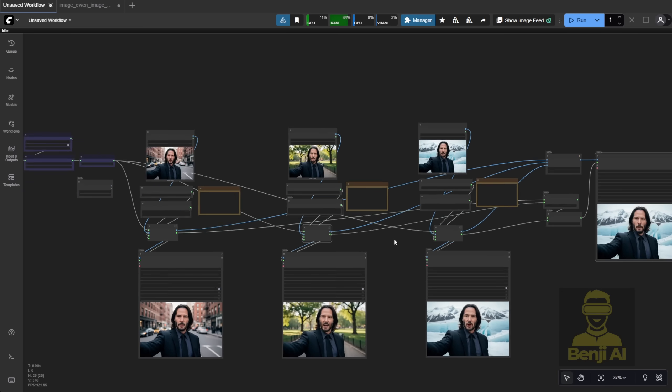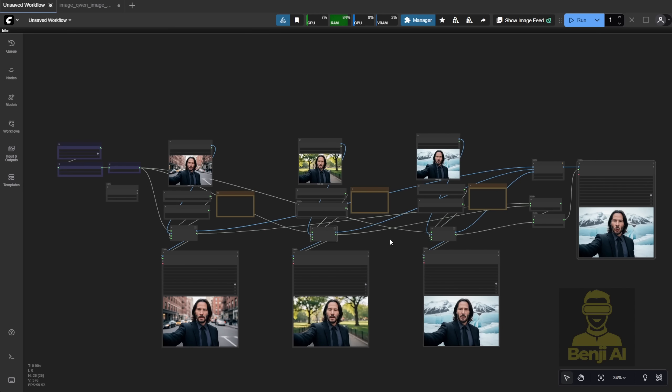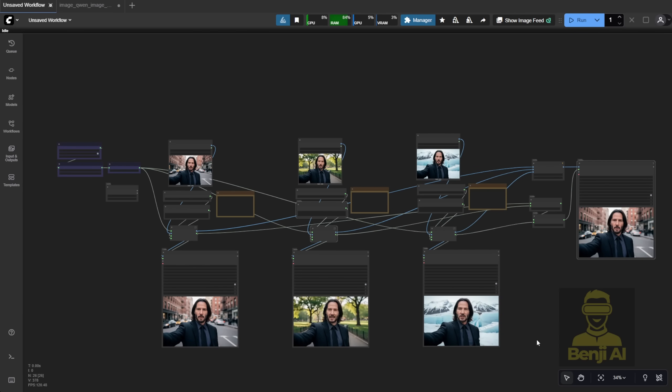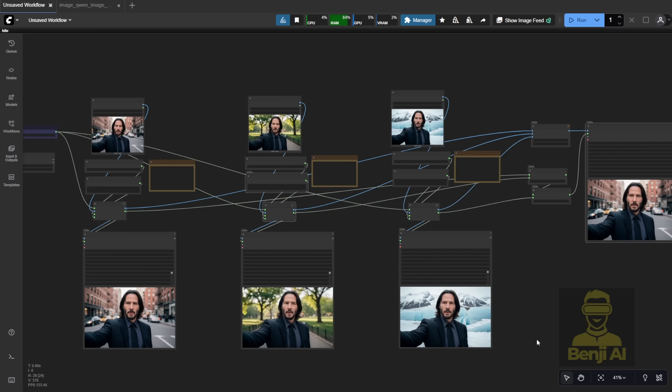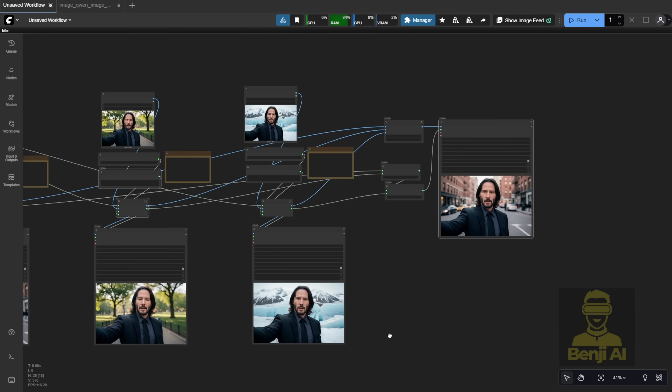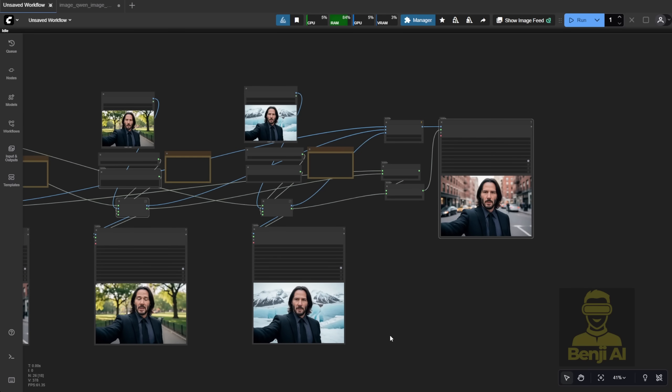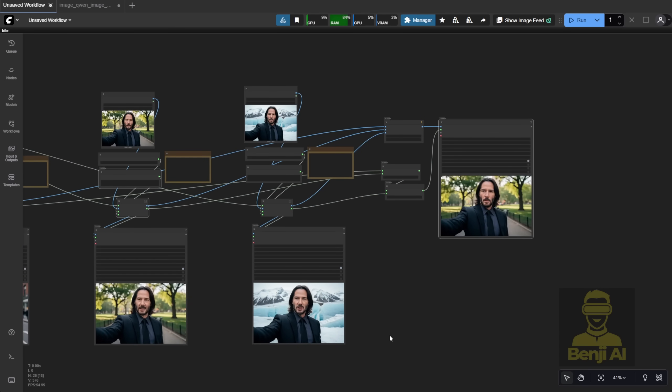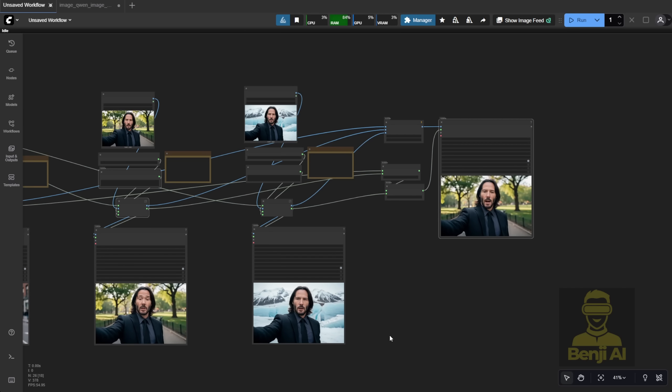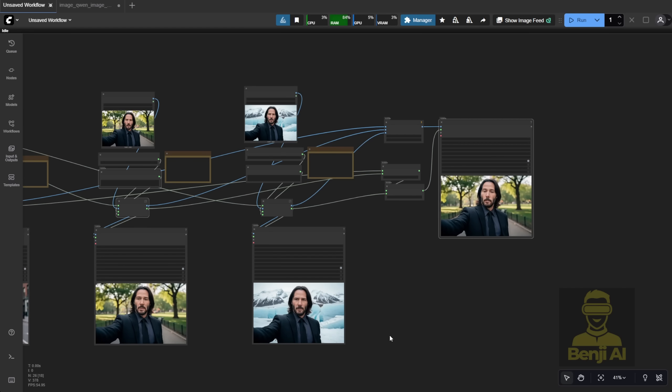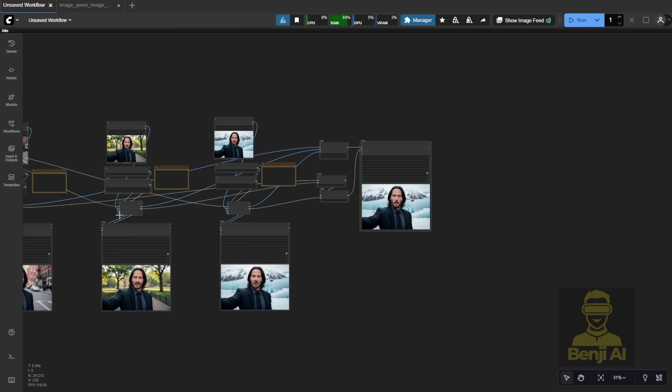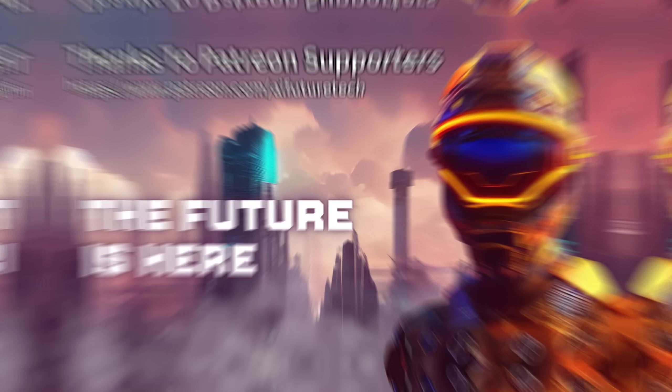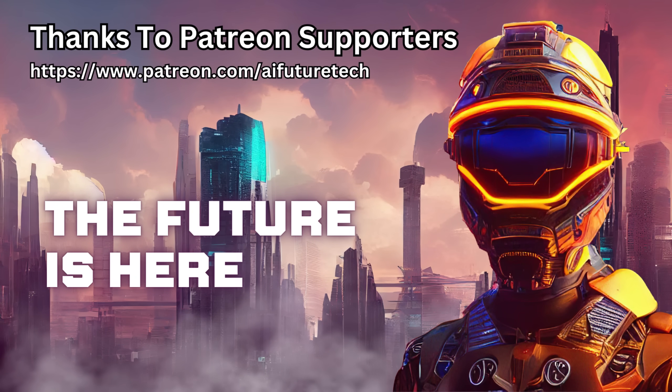But honestly, this model is more for fun than for production-grade work. Still, it's a cool start. Good try. Especially since it outputs both video and audio together. Kind of like Google's VO3. Though even VO3 doesn't perfectly clone reference voices either. So yeah, that's the deal with this model. Let me know what you think, and I'll see you in the next video. See ya!